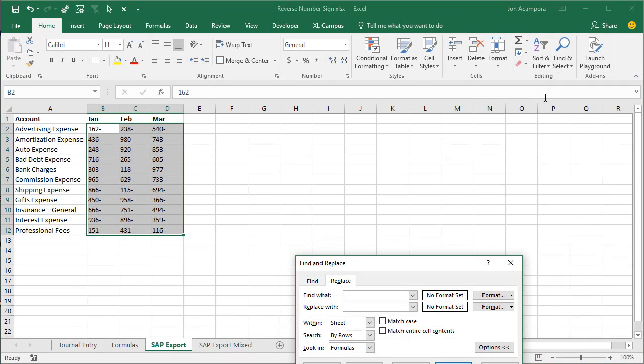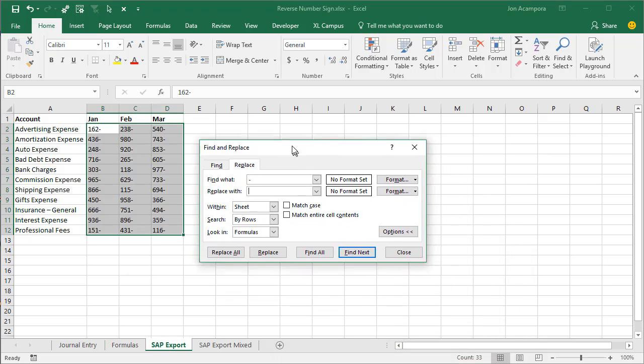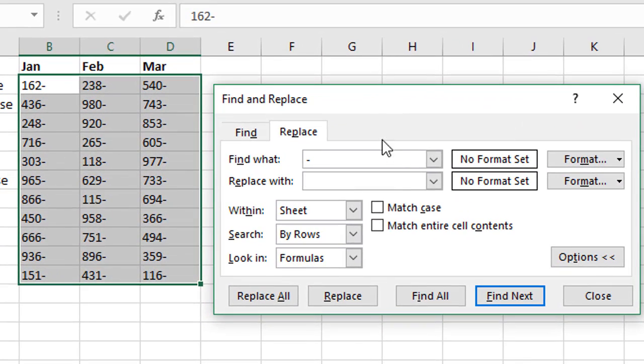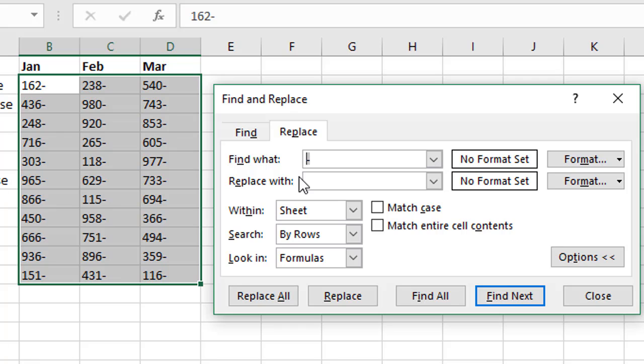So we'll open the Find and Replace menu and all we're going to do in this menu here is change the Find What to that dash character, that negative symbol. So we're going to put that dash character right there. Then we're going to replace with blank. So we're going to replace with nothing. We don't need to replace it with anything, we're just going to remove that character from the end.